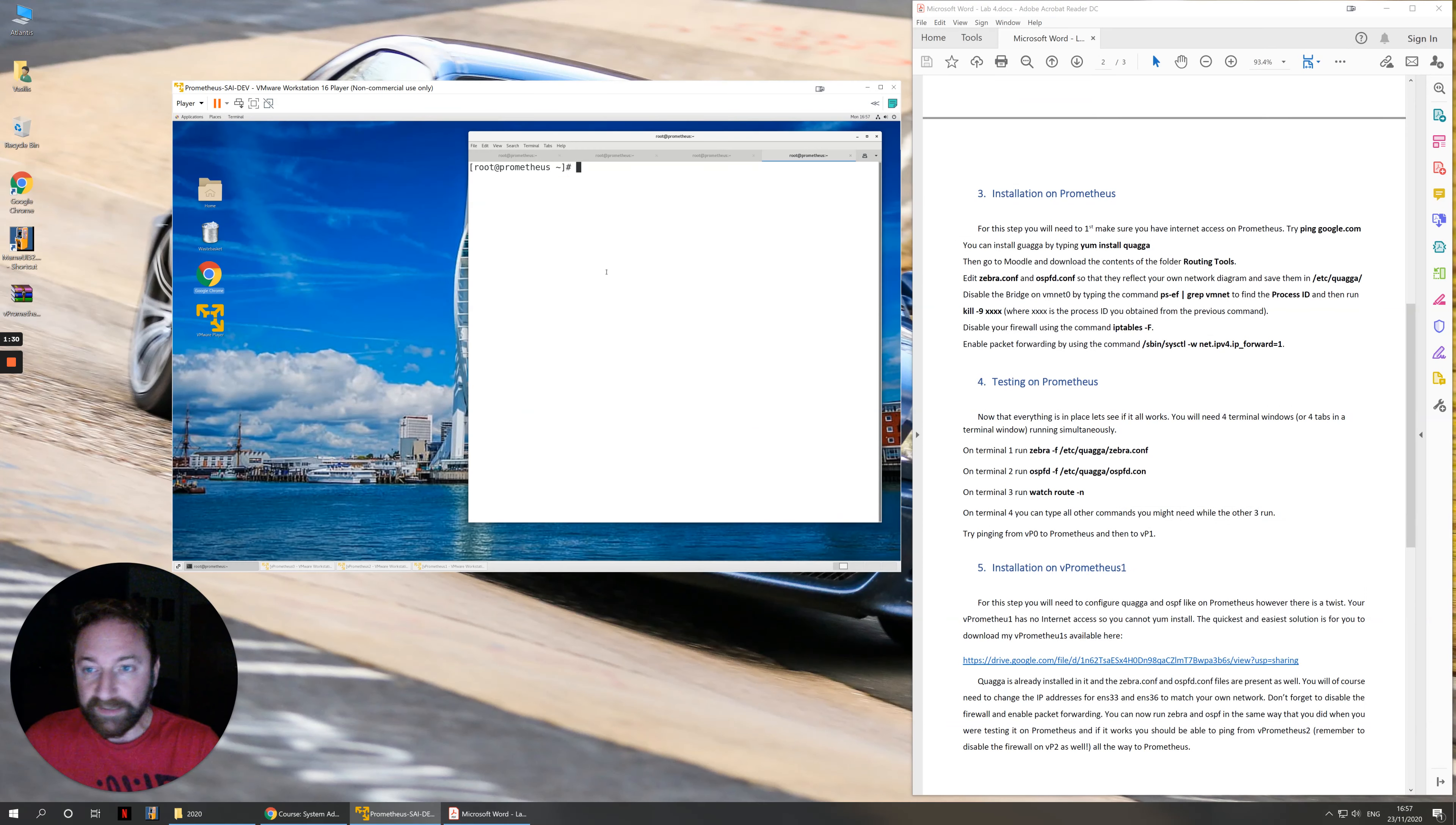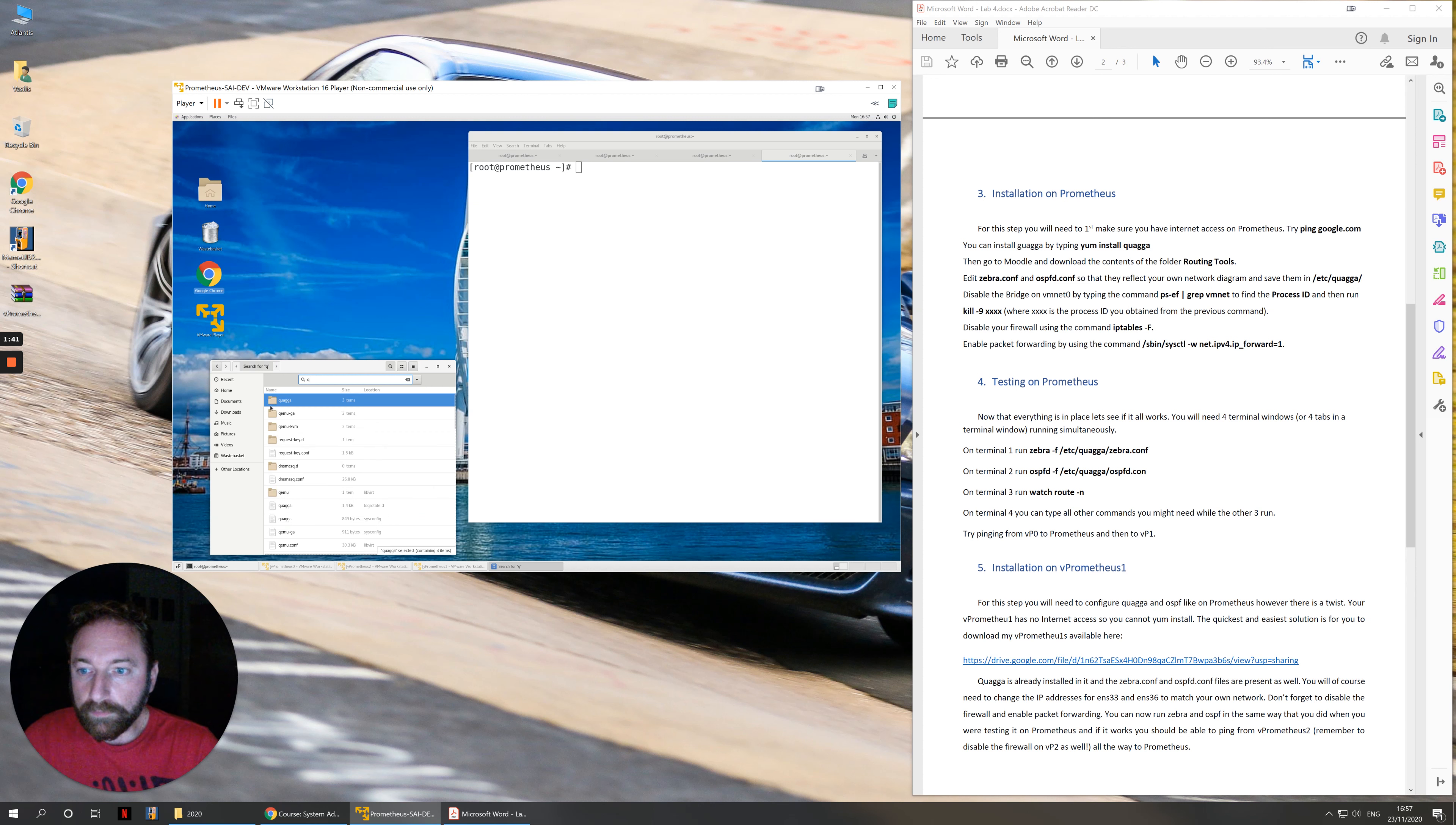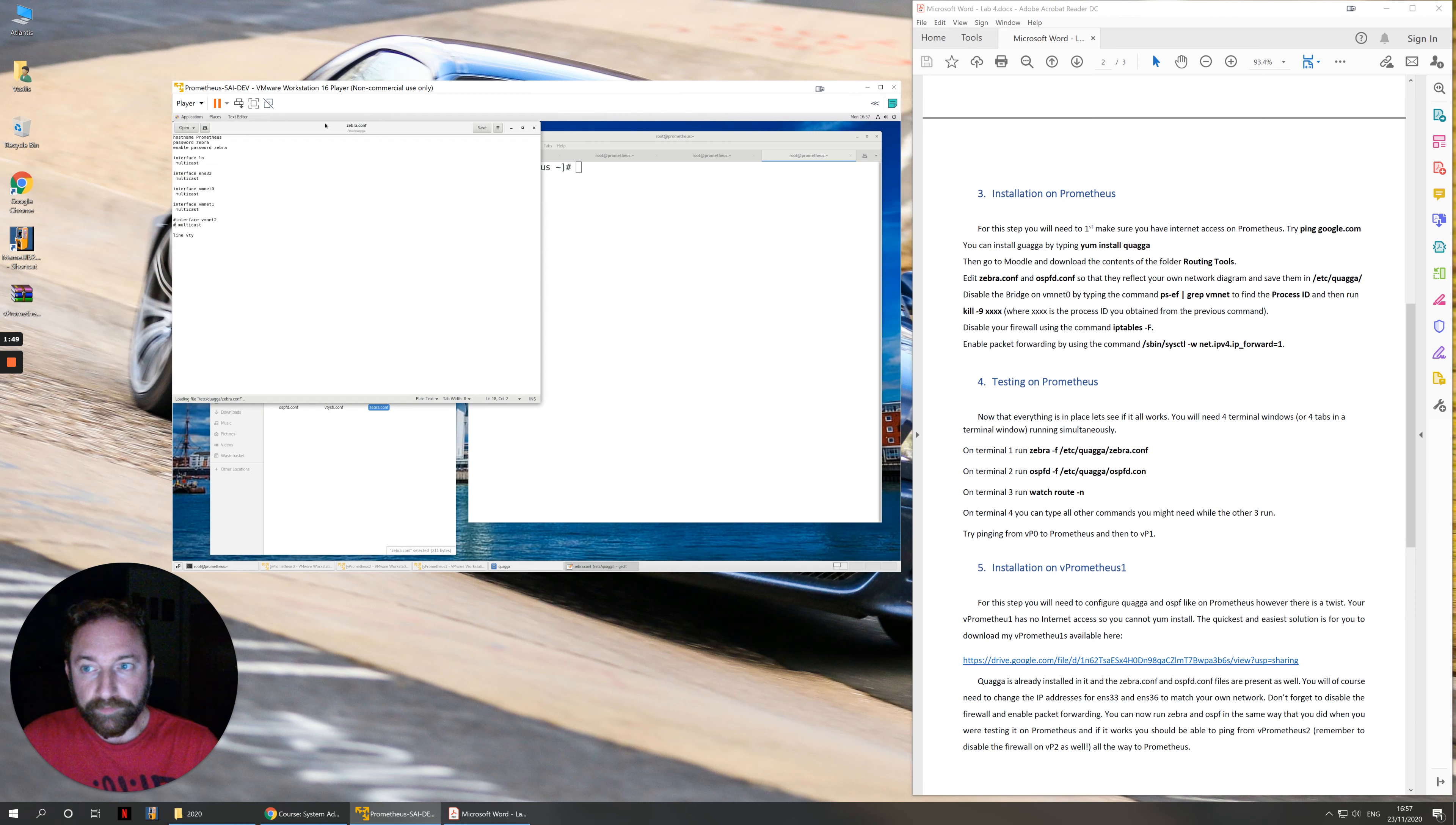Once you have downloaded these, you need to save them in /etc/quagga. If you go to places and go to computer, you can go to the /etc folder. And then if you press Q, Quagga will show up straight away. We have zebra.conf and ospfd.conf.